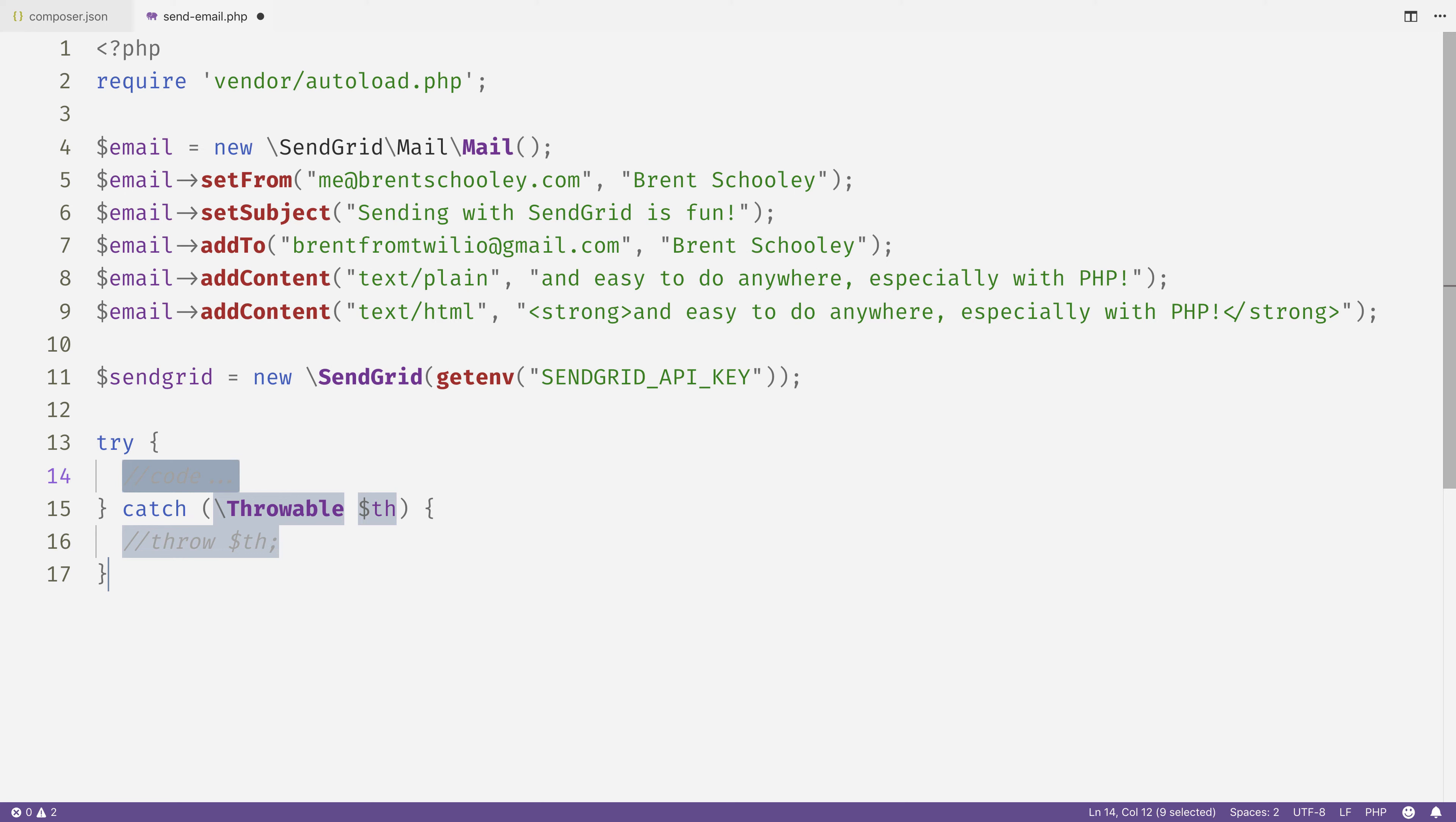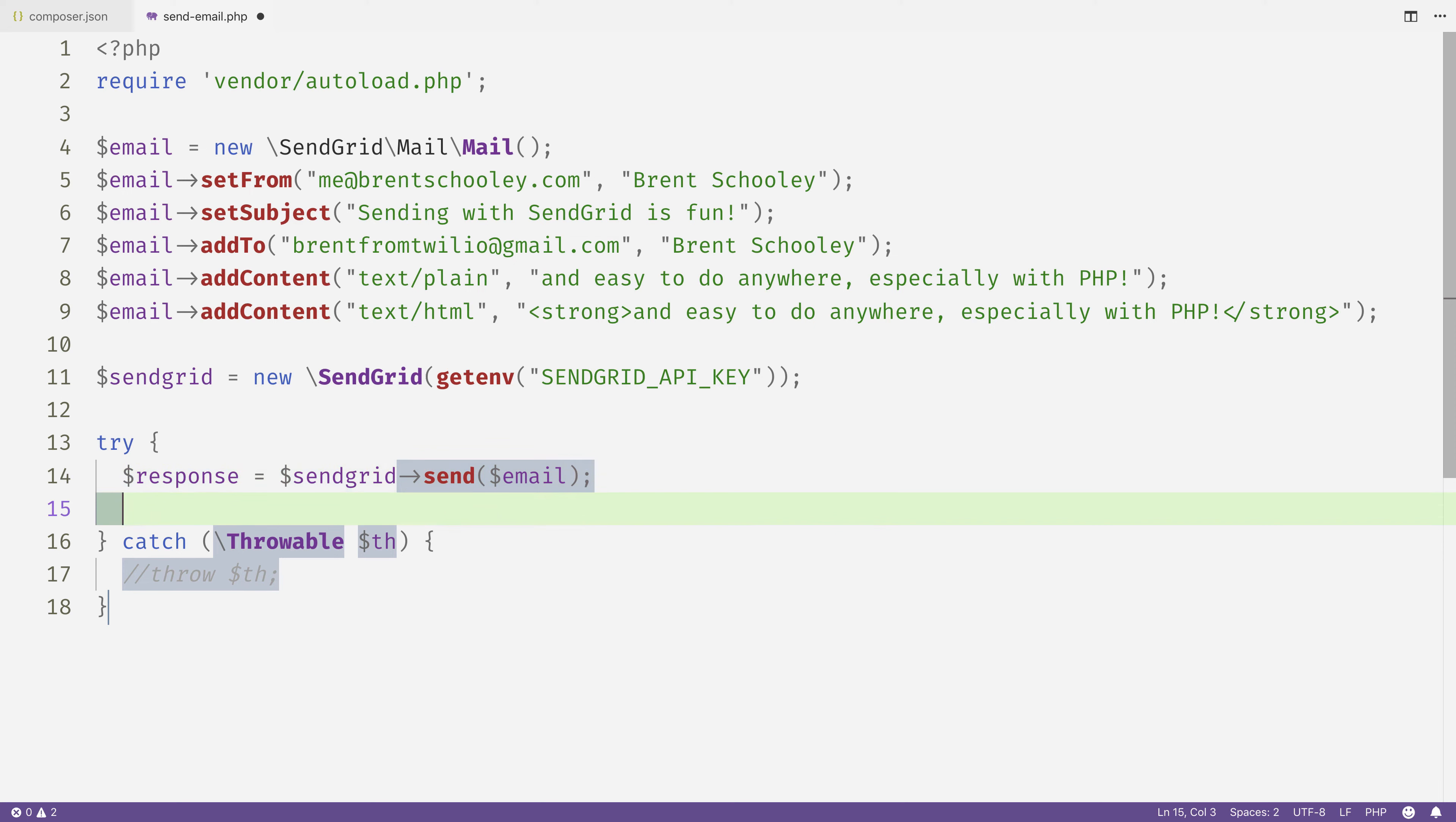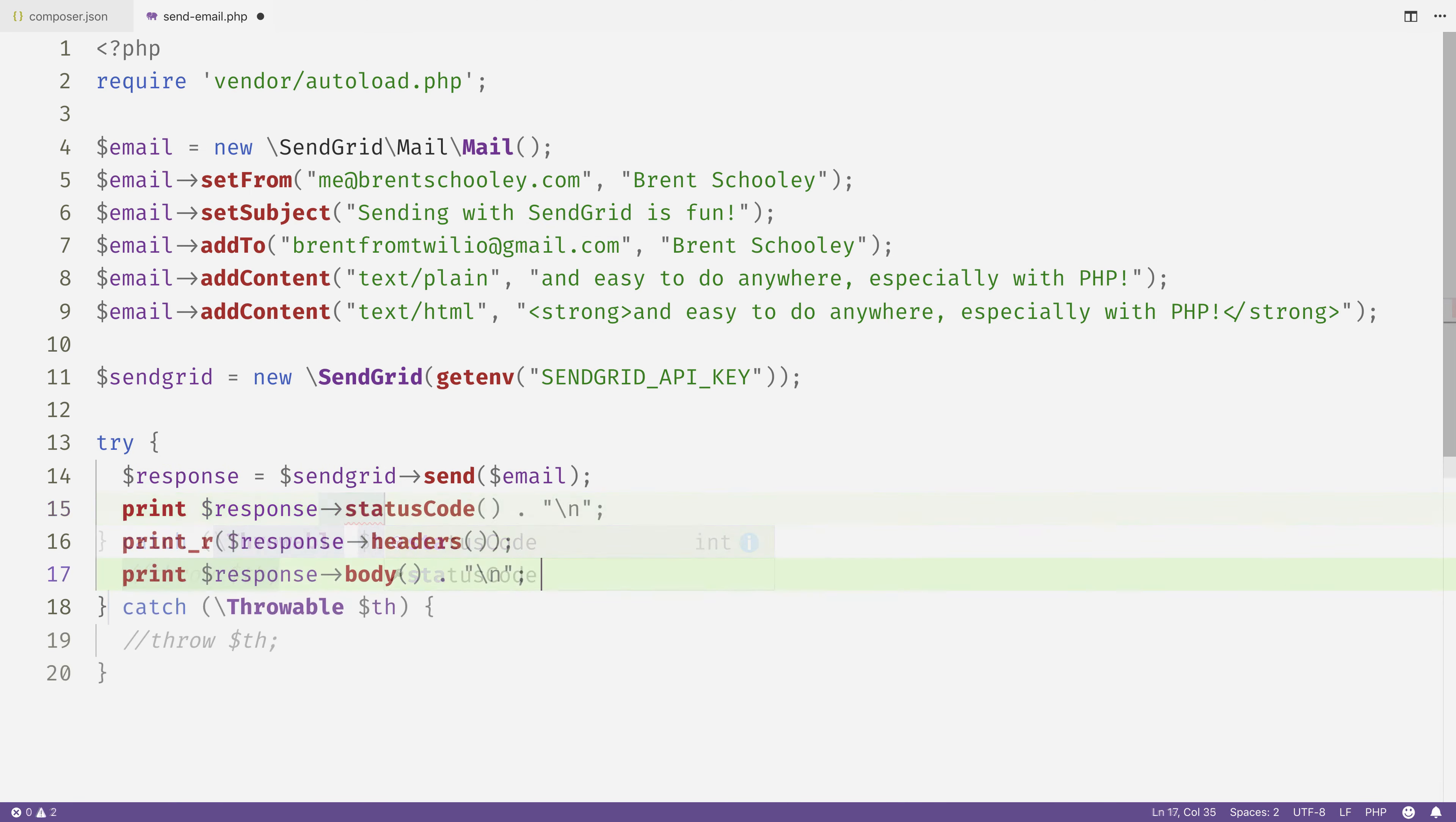Inside of a try-catch block (it is the internet after all), we're going to call sendgrid->send() and pass it the email that we created, then store the response in a response object. We'll log out some details about that response to the command line just to see what happens when we send the email so that we know it worked correctly.